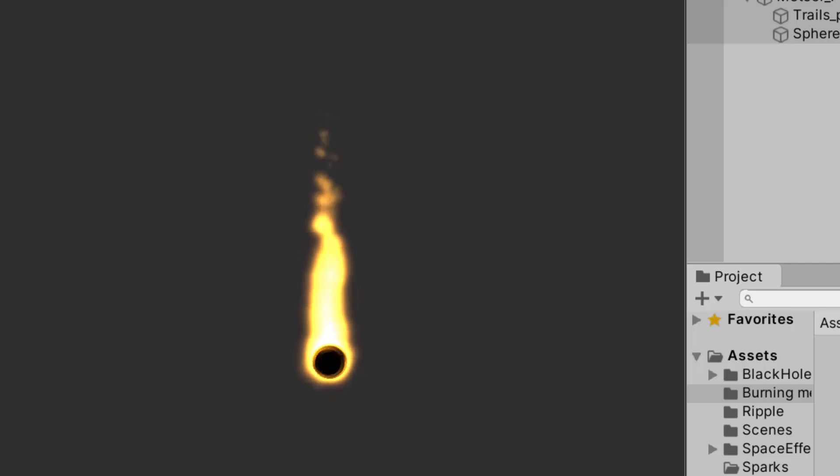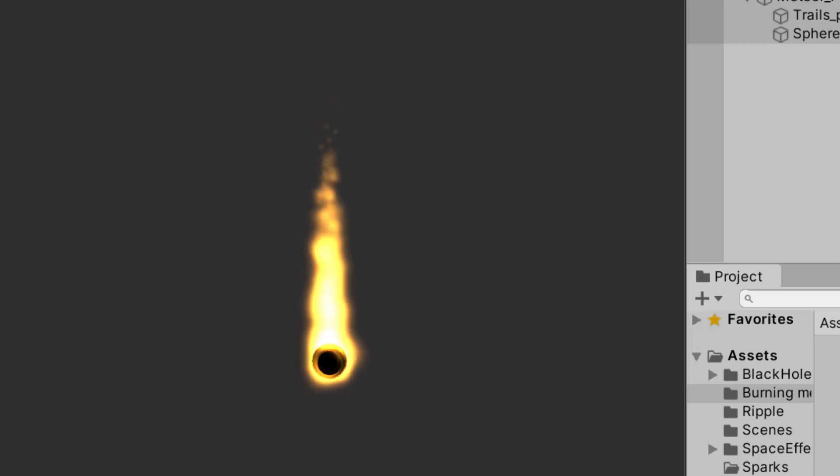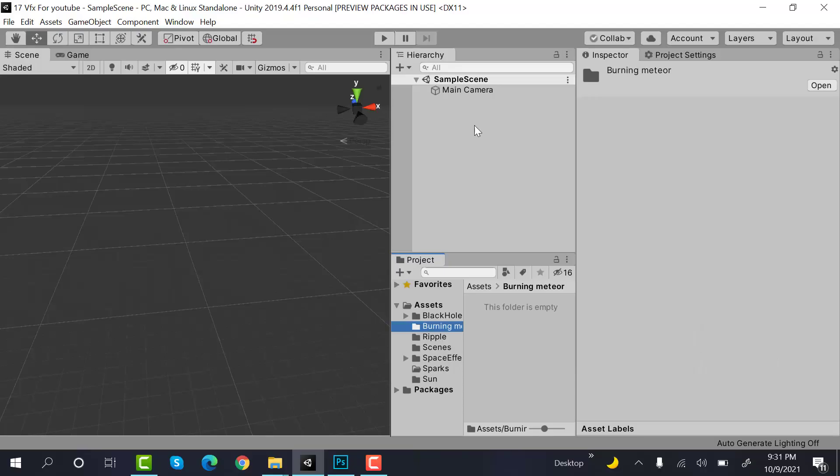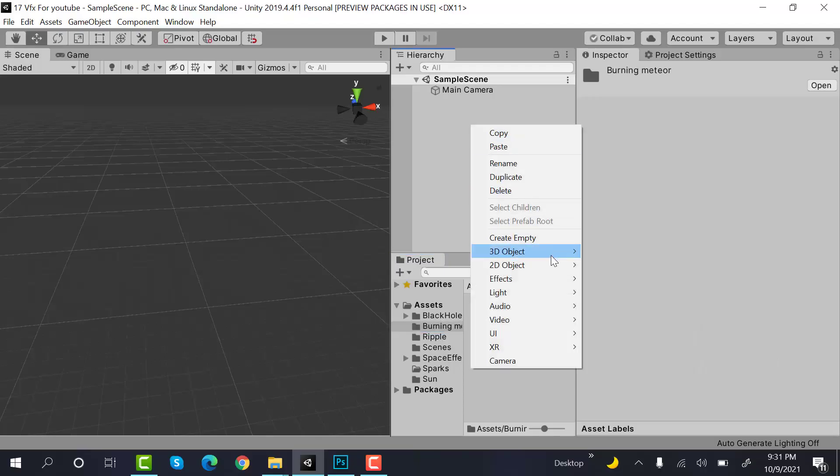Hello everyone, welcome to my YouTube channel. In today's episode I'm going to show you how we are going to create a burning material effect using the Unity particle system. So let's get started. Start by creating a new particle system and rename it to material_particle_system.